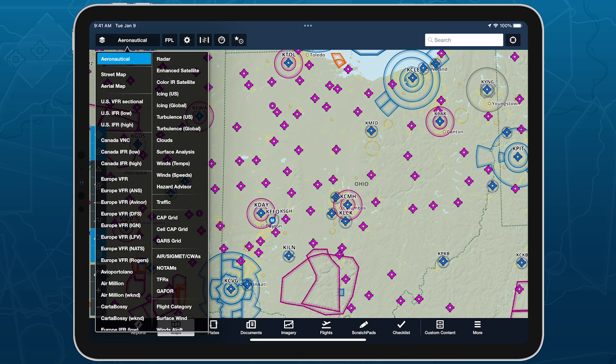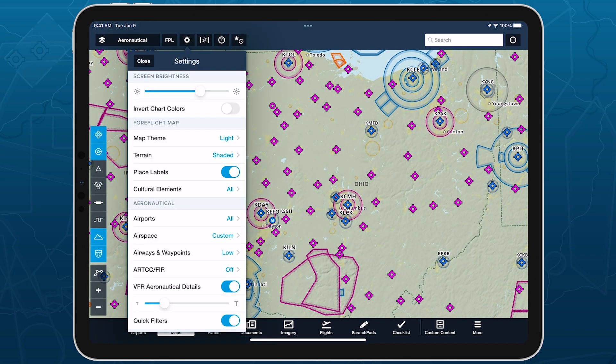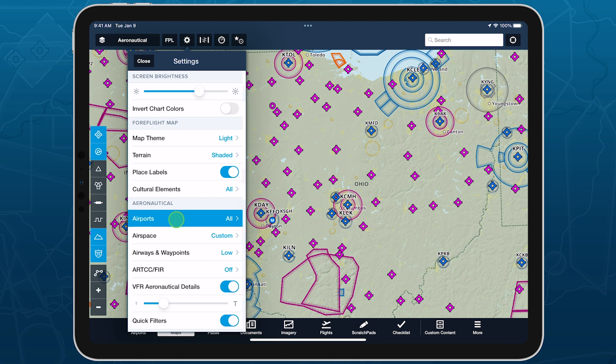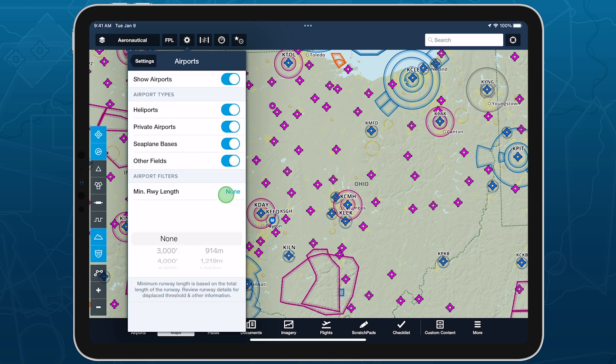With the aeronautical map layer enabled, open the map settings menu and tap Airports. Make sure airports are enabled, then tap minimum runway length.